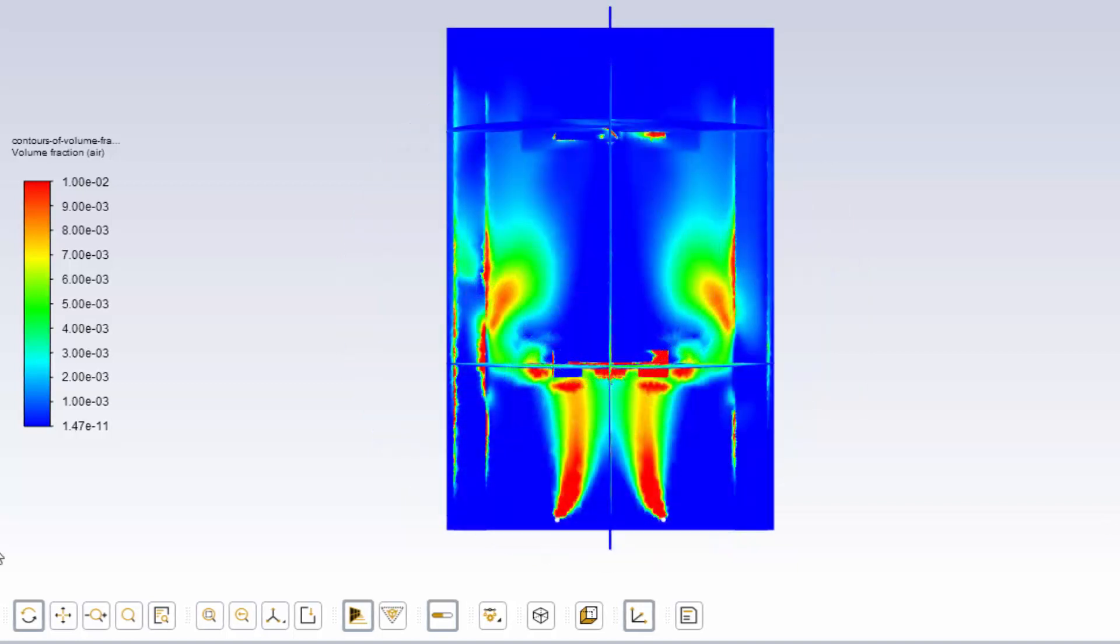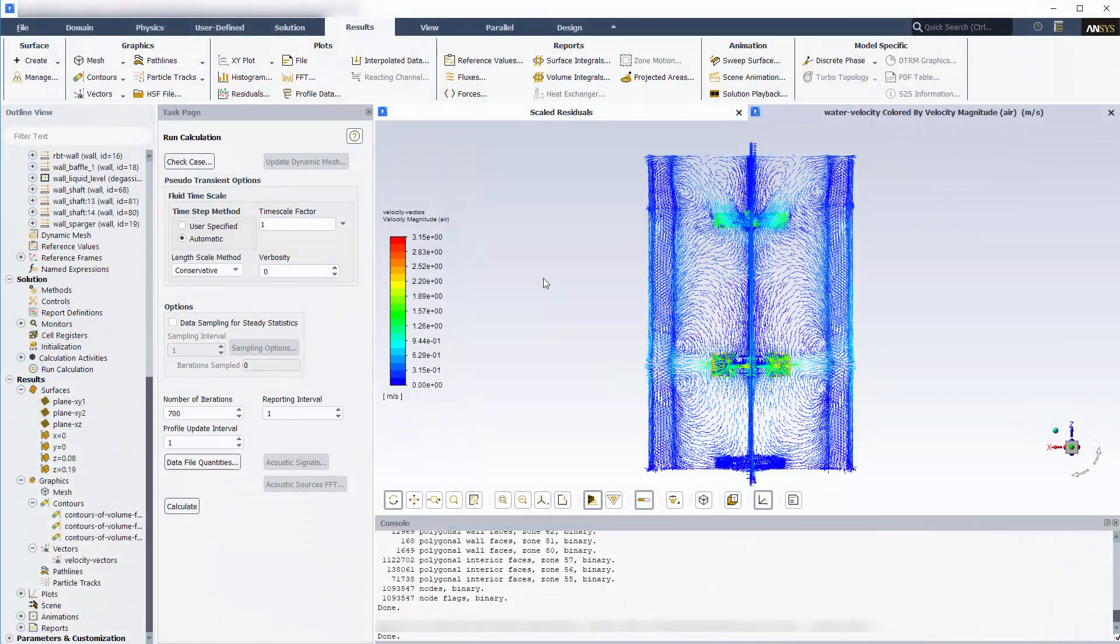The shape of the Rushton blade turbine seems to be creating cavities behind the turbine.